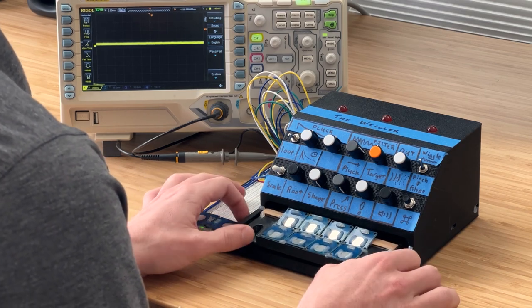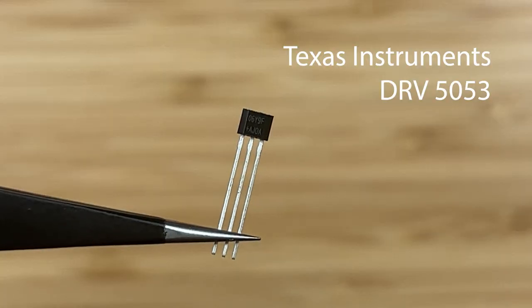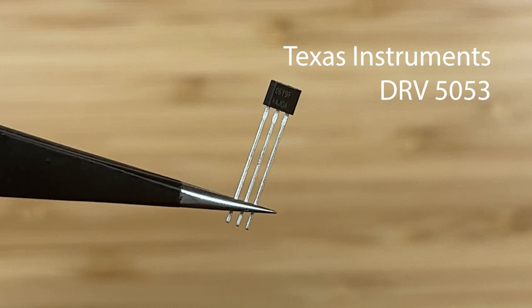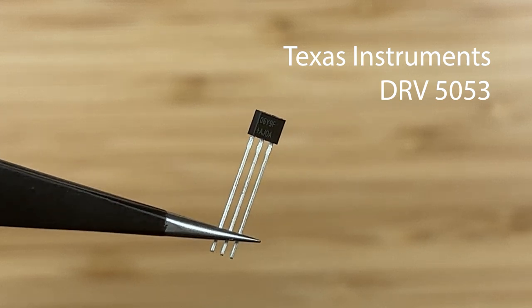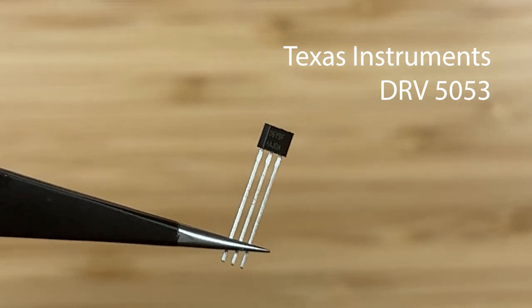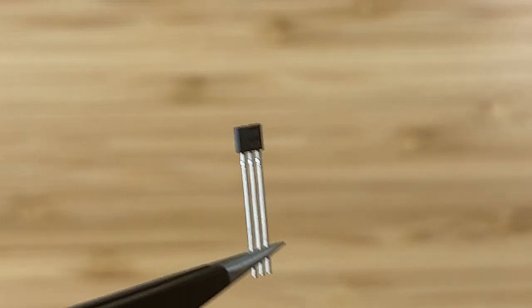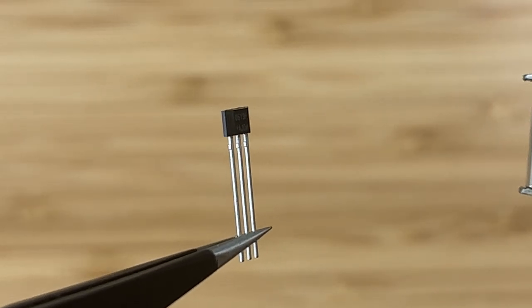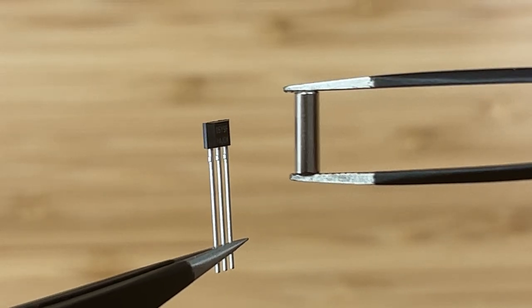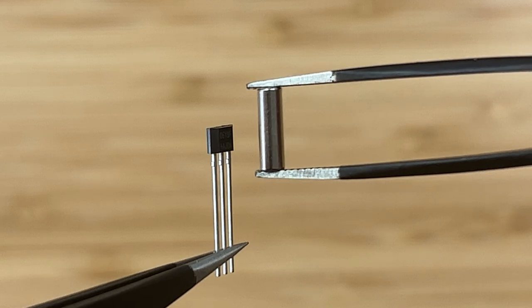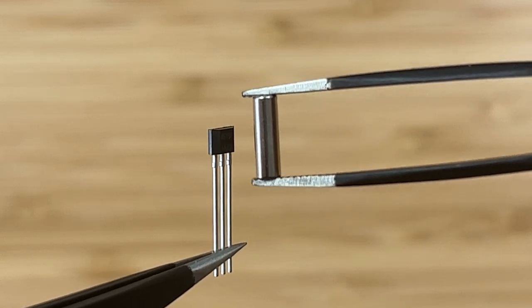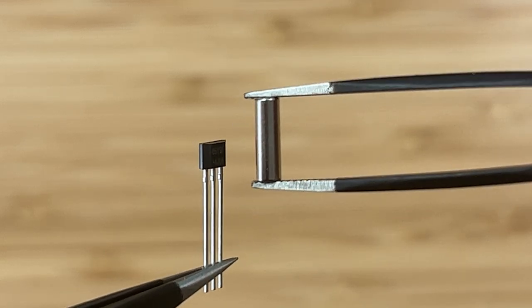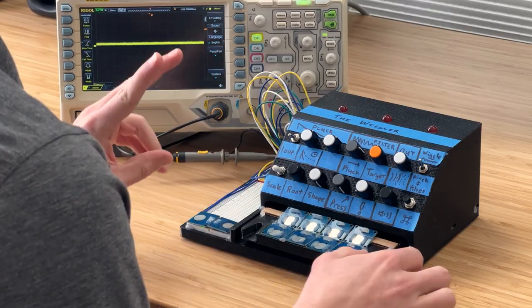So I found something called a linear Hall effect sensor. This is a little chip that measures magnetic flux passing through it and outputs that flux as a voltage. So if you take a linear Hall effect sensor and you put a magnet near it in a particular orientation, you can measure the motion of the magnet. So I have two of these pairs.